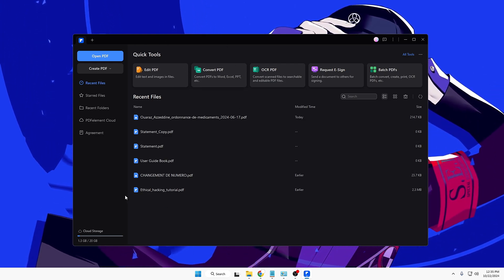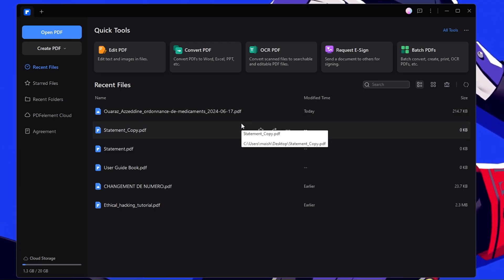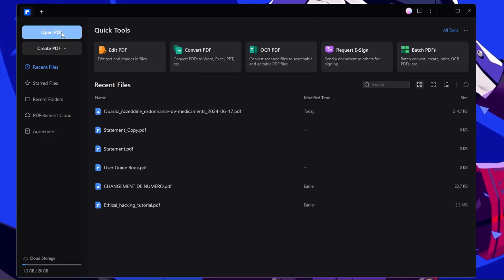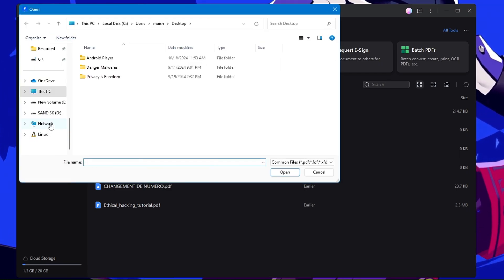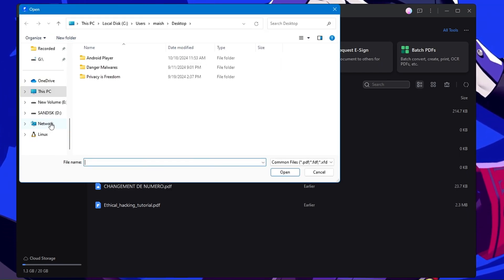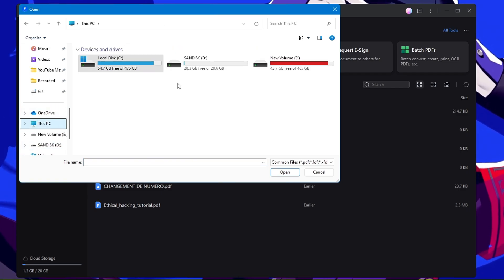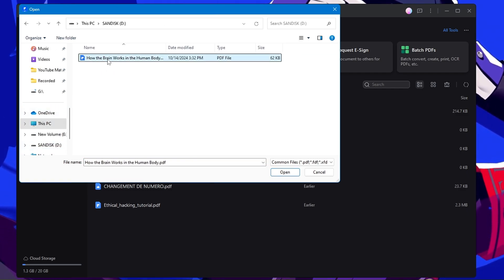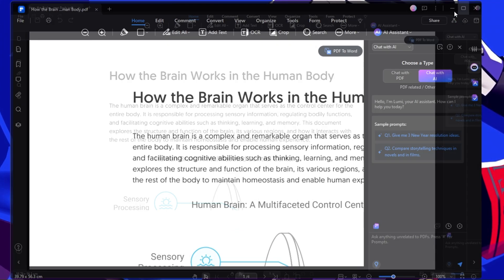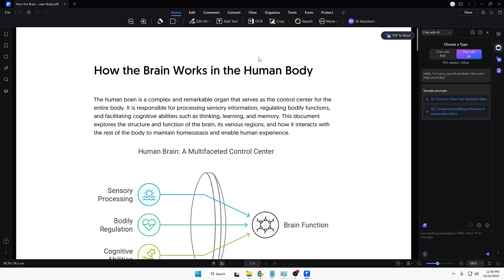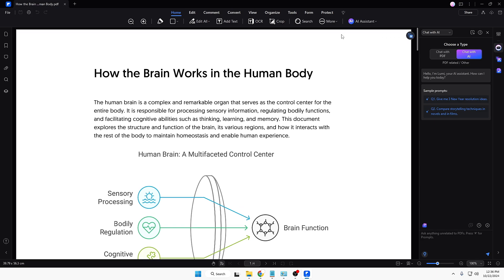On my end you can see I already have a few files here that I have been using. Once you come up here, you can click on 'Open PDF' and locate to the place where you have your PDF to make any kind of changes. On my end it's on a pen drive, so I will select it and click on Open. Once it gets opened, all the PDFs will be listed here.